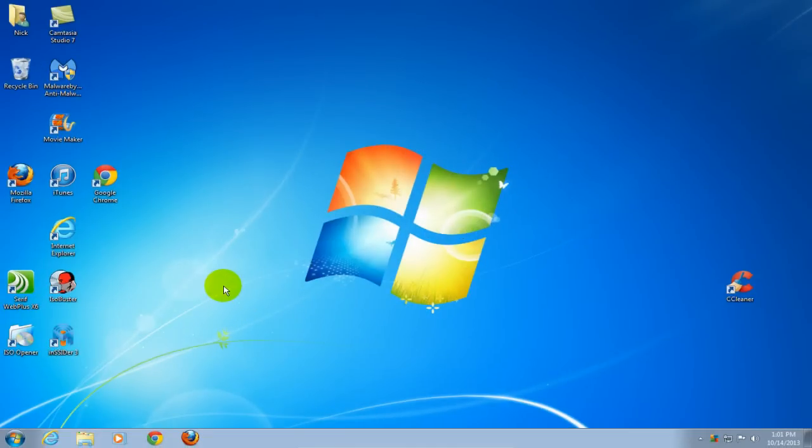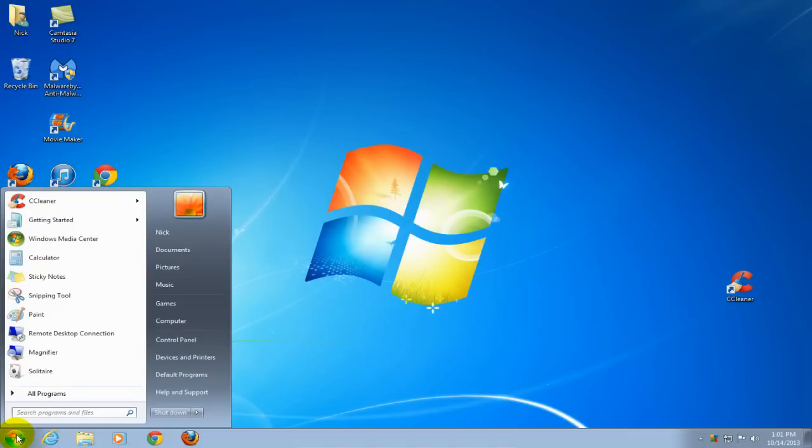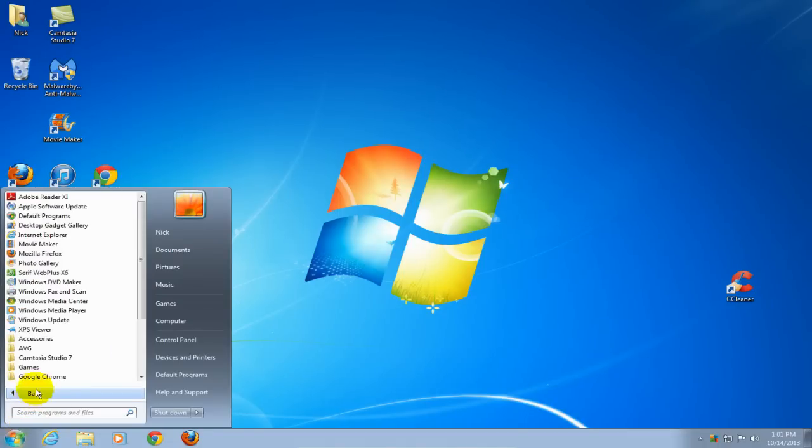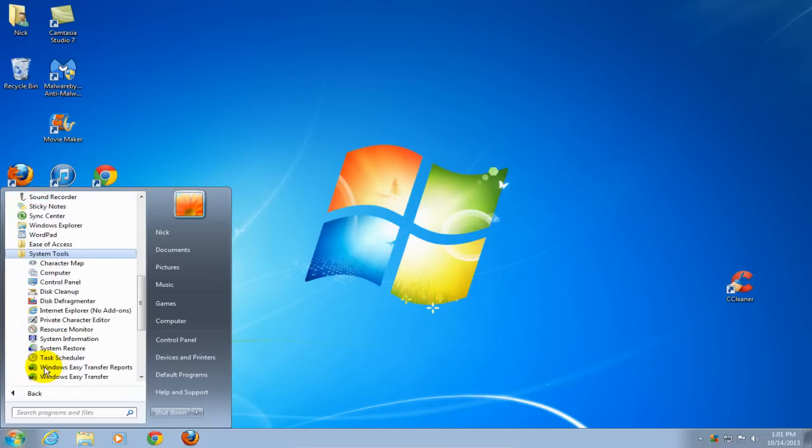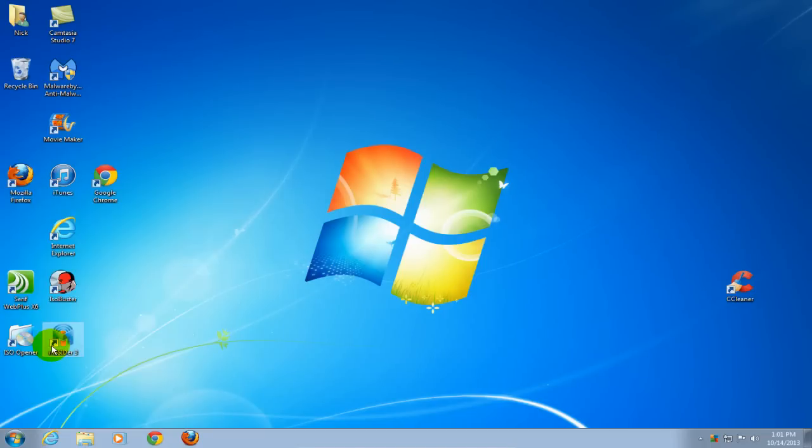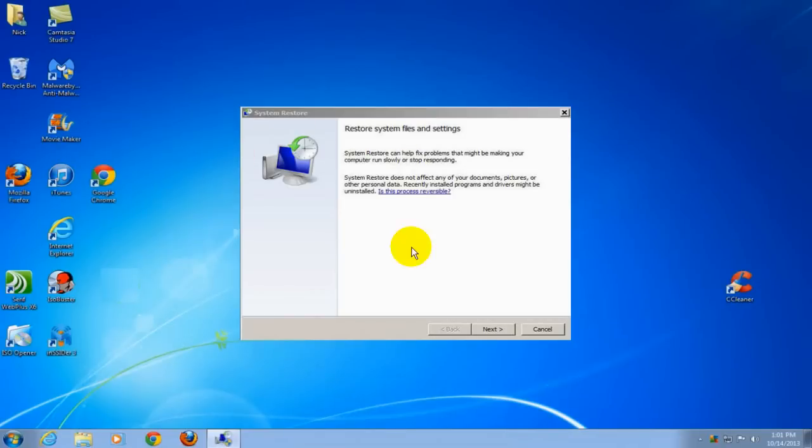To begin, go down to the Start menu, click on All Programs, click on Accessories, click on System Tools, and then click on System Restore.